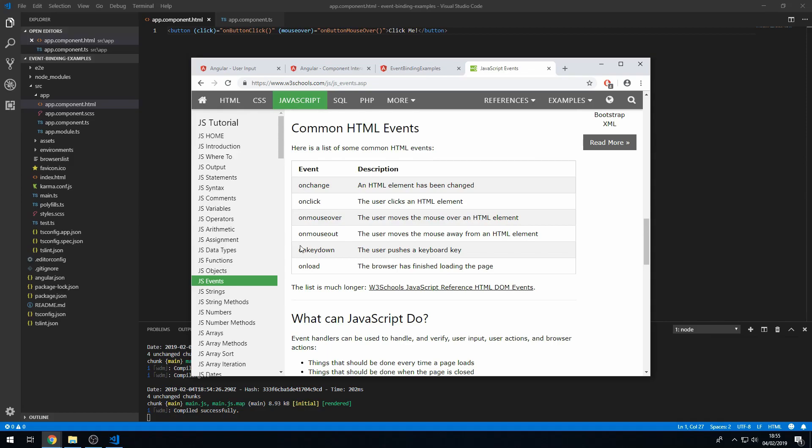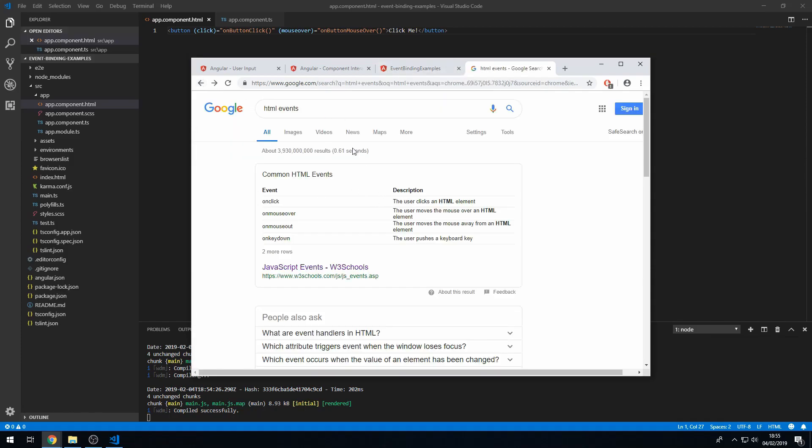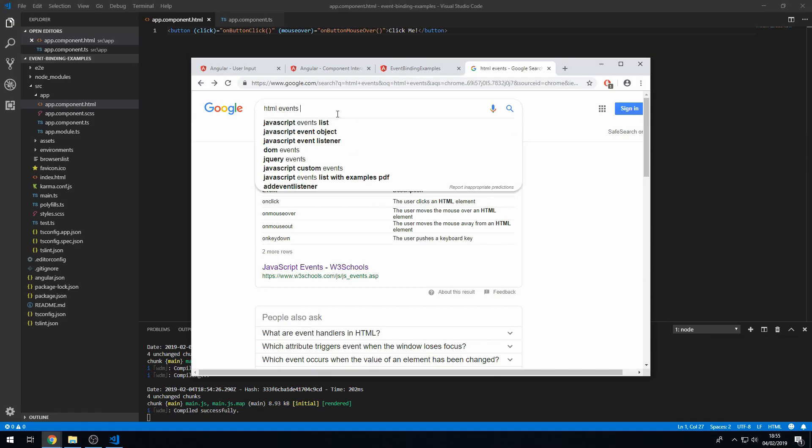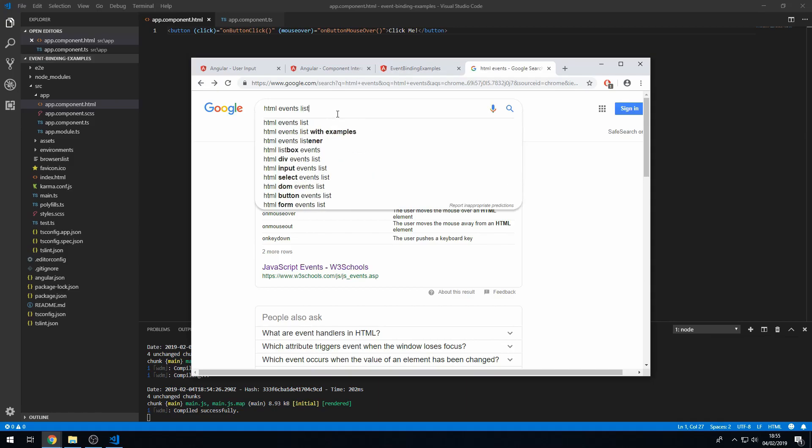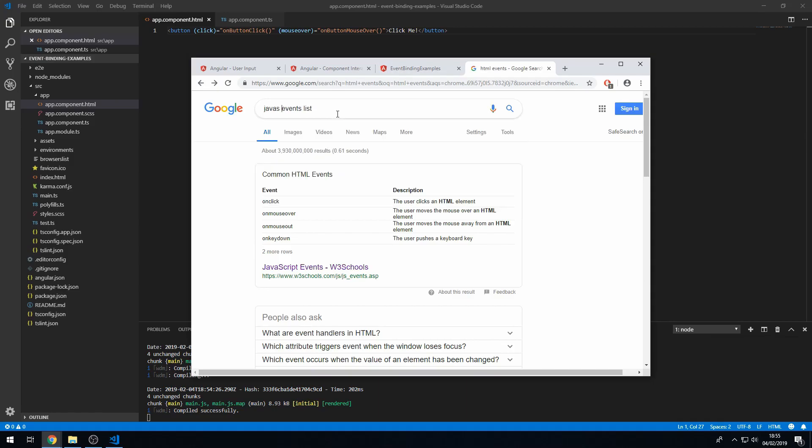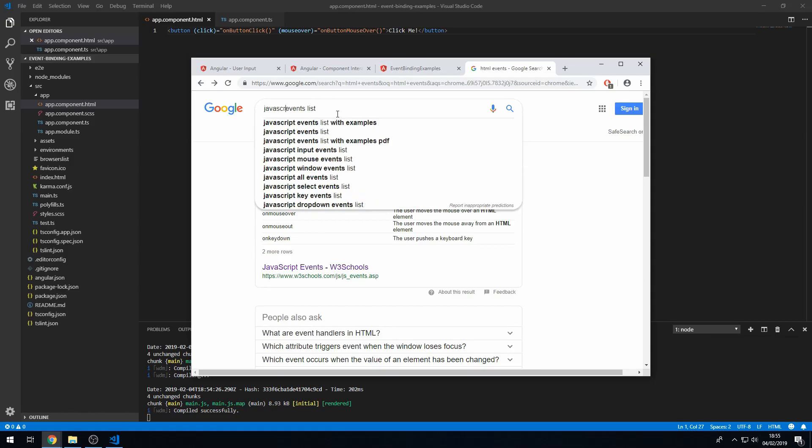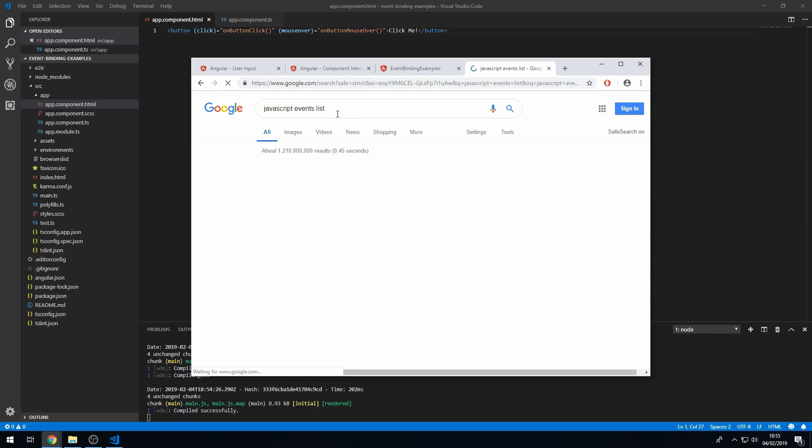Okay, so for example on key down, you just put key down. Or on mouse out, you just put mouse out. So let's see if we can find a list.